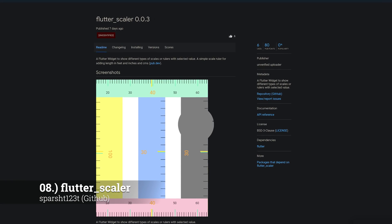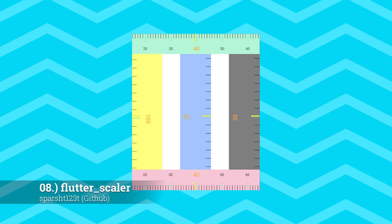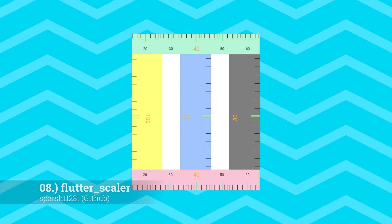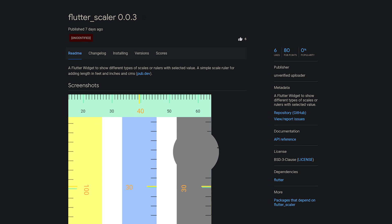Number 8 is called Flutter Scaler, a Flutter widget to show different types of scales or rulers with a selected value.